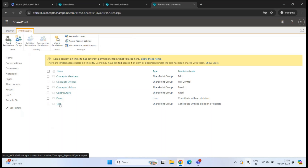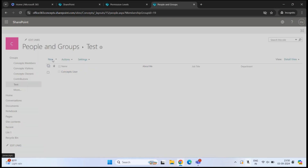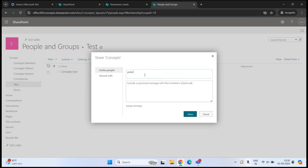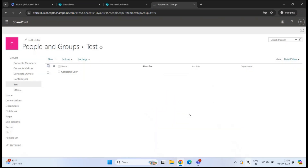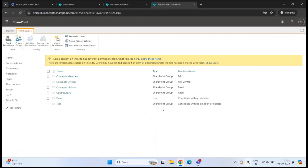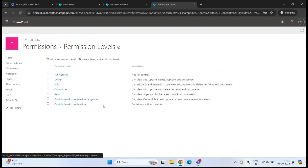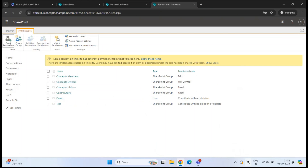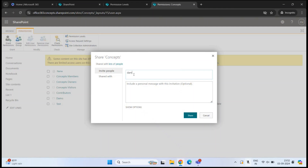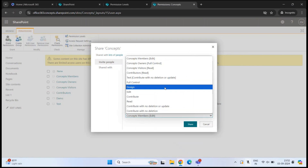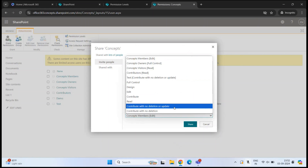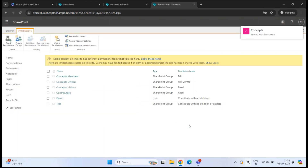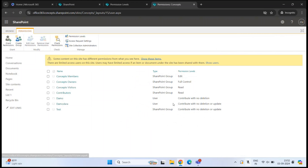To add a user to this group, open the group, click New, type the username, select the user, and click Share. You can also grant permissions to a user directly — go to Advanced Permission Settings, click Grant Permissions, add the user, click Show Options, select the desired permission level from the dropdown (including custom ones we created), and click Share. After refreshing, this user now has the assigned permission level.